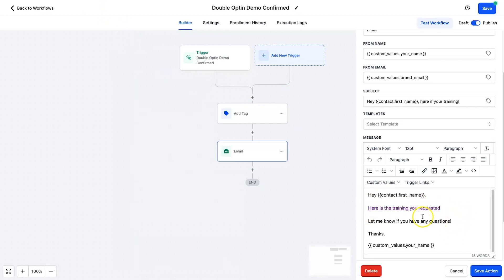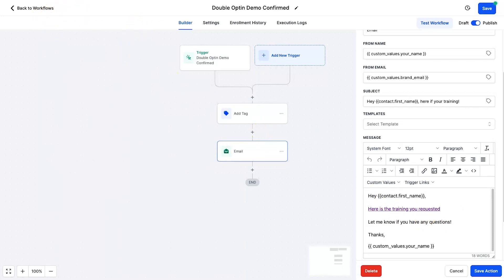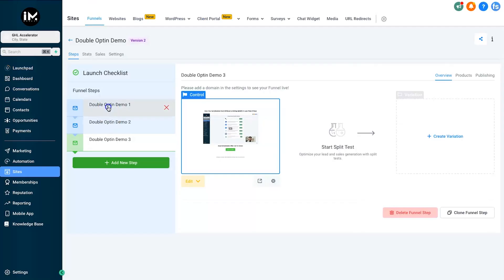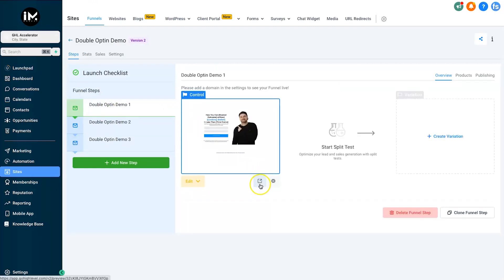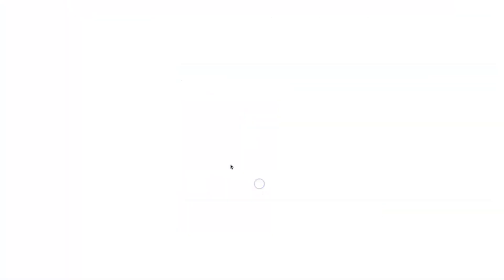So it's really simple and let's actually go and test it out. So what I'm going to do is come back to the first step. I'm going to go and click on preview. Okay, so let's type in my name. I'll just change it up so we can distinguish as I've got the custom values. So I'll just say Bill and email I'll just put in hello at I am Phil Wilson dot com.